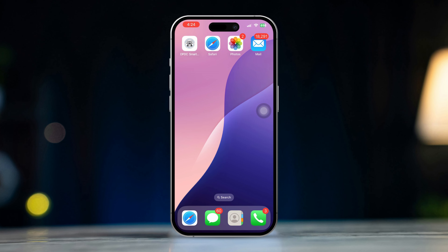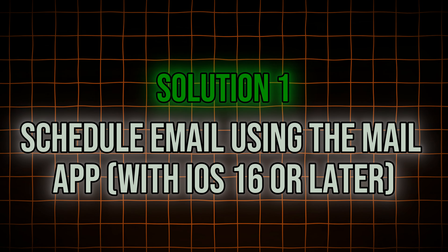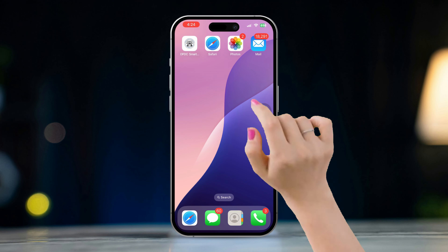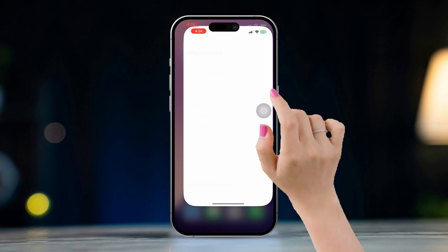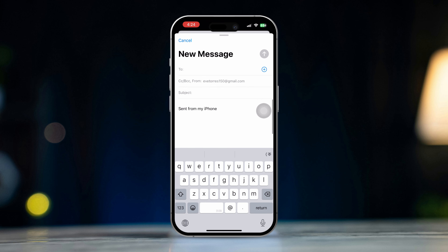Let's get started. Solution one: schedule email using the Mail app with iOS 16 or later. Open the Mail app, tap the Compose button in the bottom right corner to start a new email, then enter the recipient, subject, and write your message.